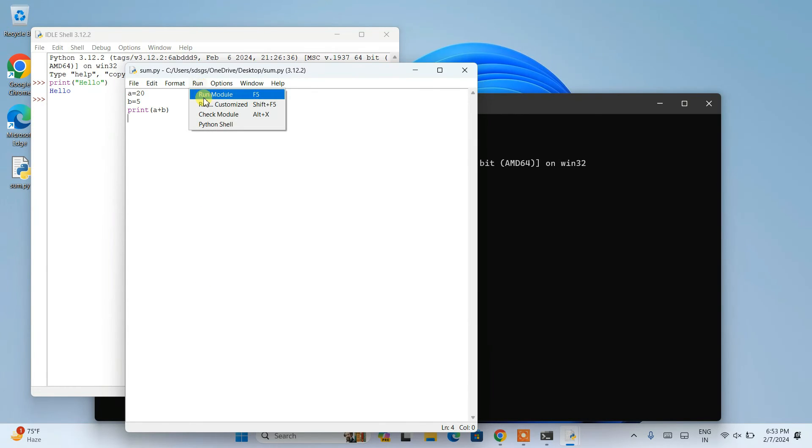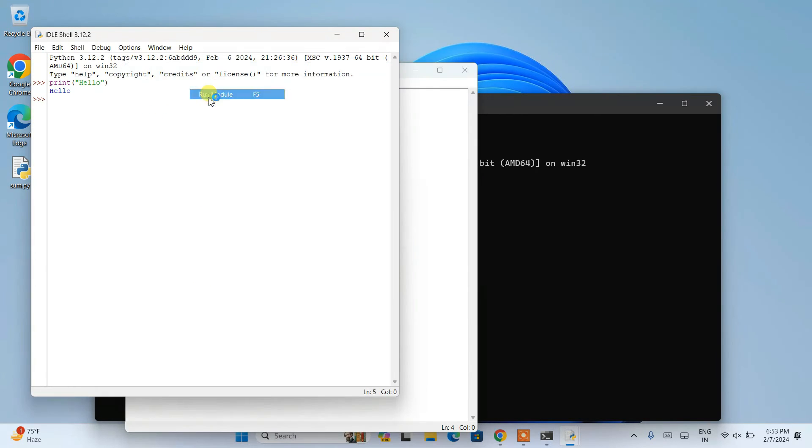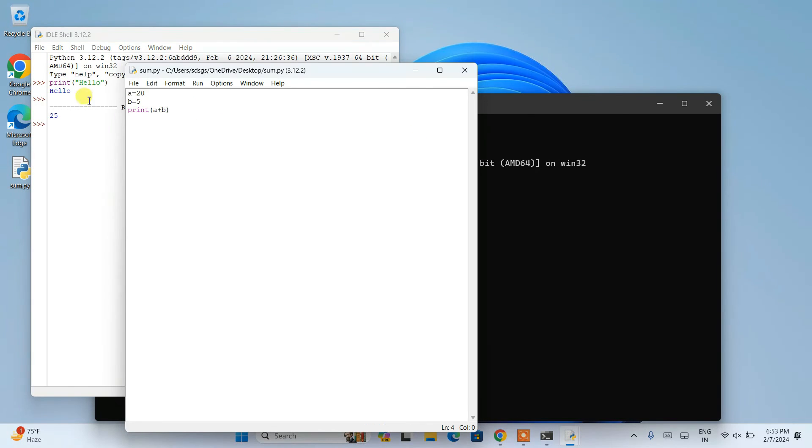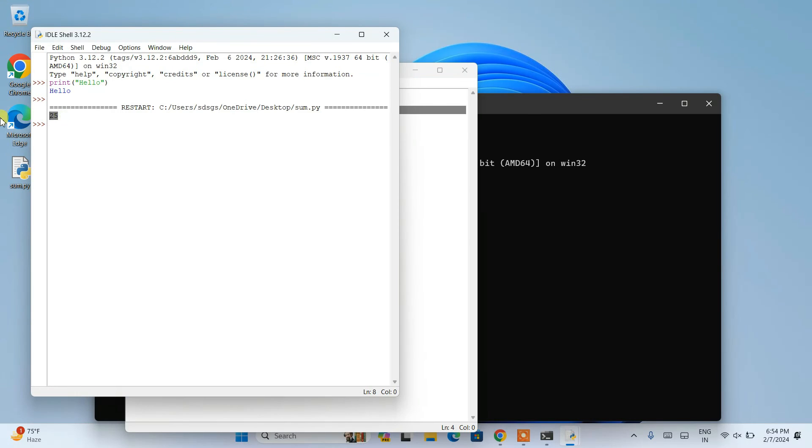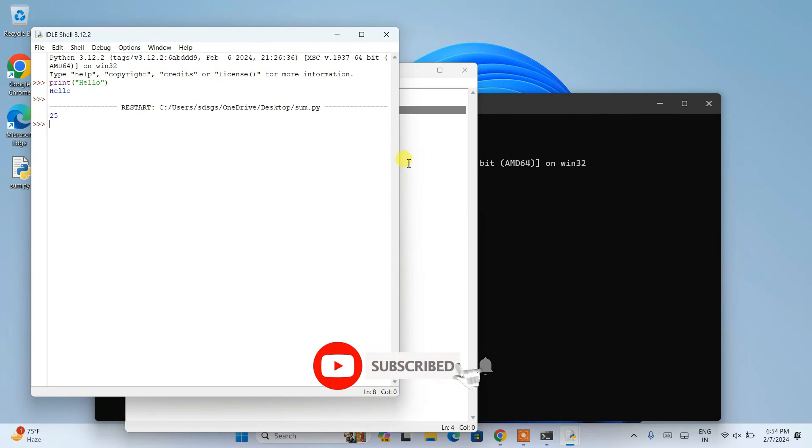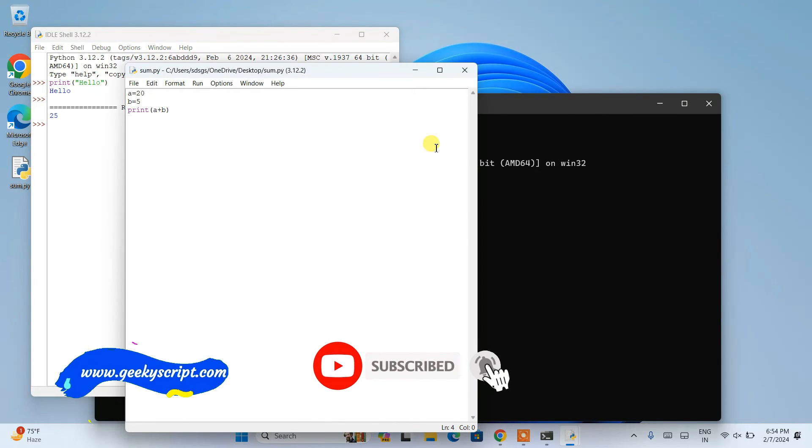Now if you go to run and click on 'Run module', you can see the output that is 20 plus 5 = 25 is properly showing on our console. So in this way you can easily install the latest version of Python on Windows operating system.